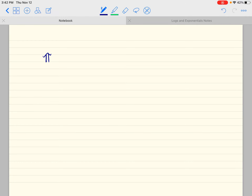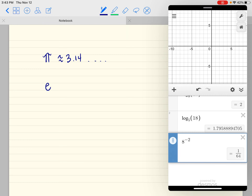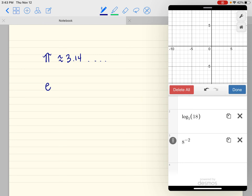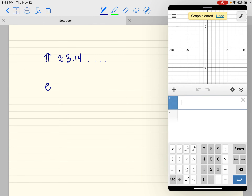E is a lot like pi. In your head you probably remember that pi is approximately 3.14. Technically that decimal goes on forever without repeating, but you've probably memorized it. Pi is about 3.14, and E is similar in that it's an irrational number — a non-repeating, non-terminating decimal.